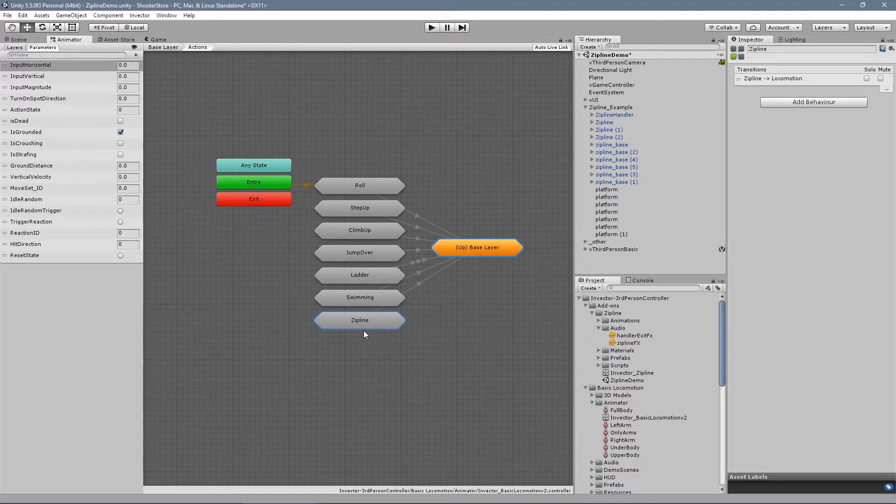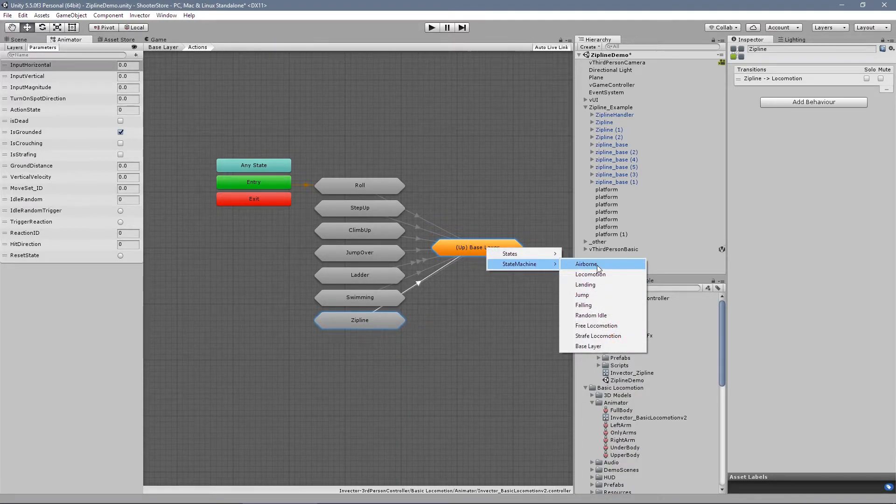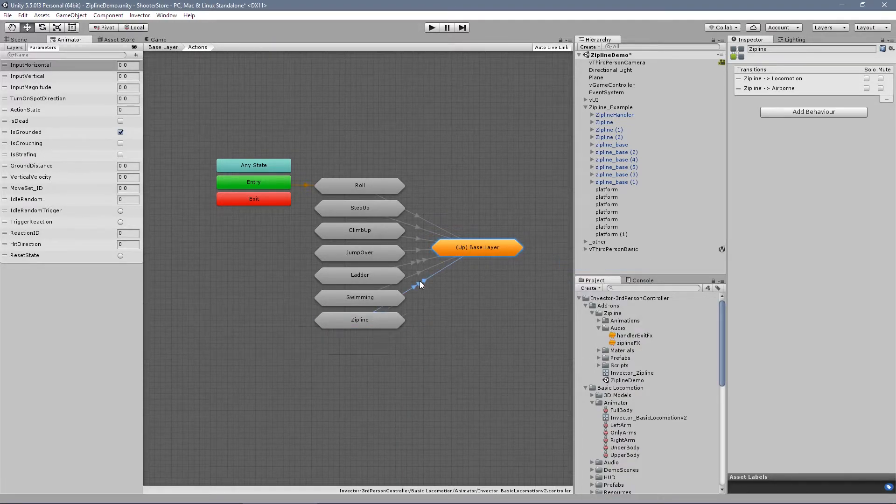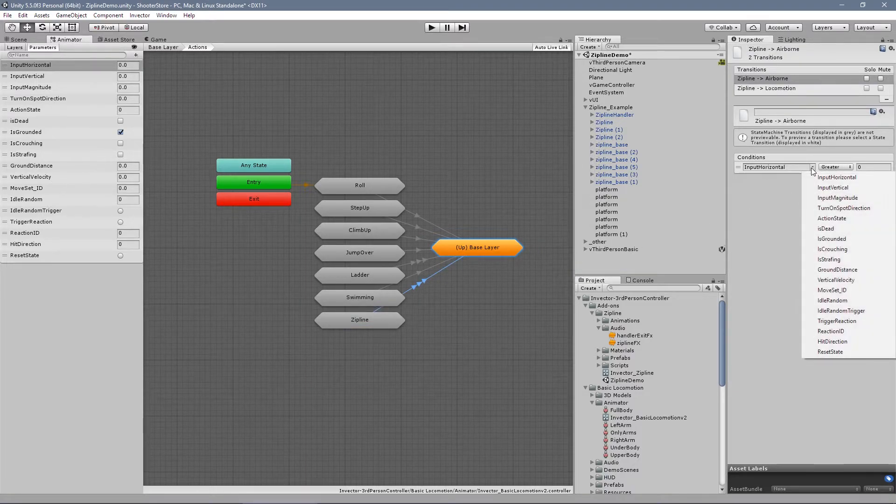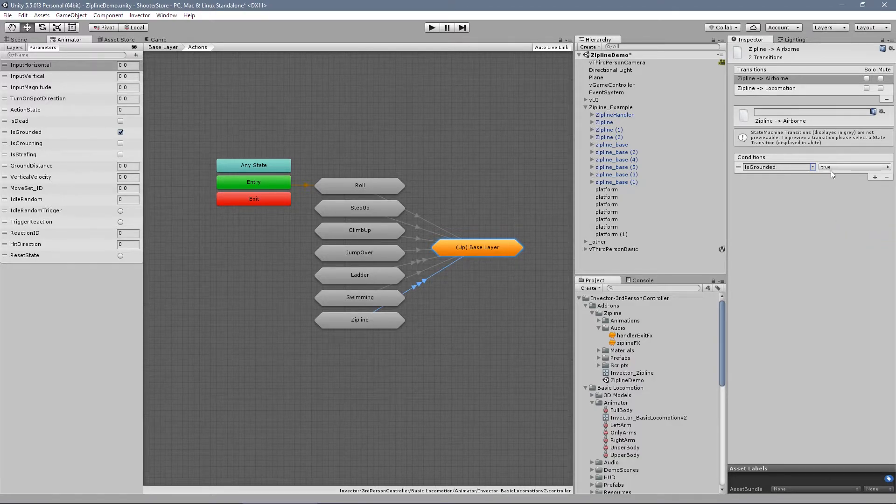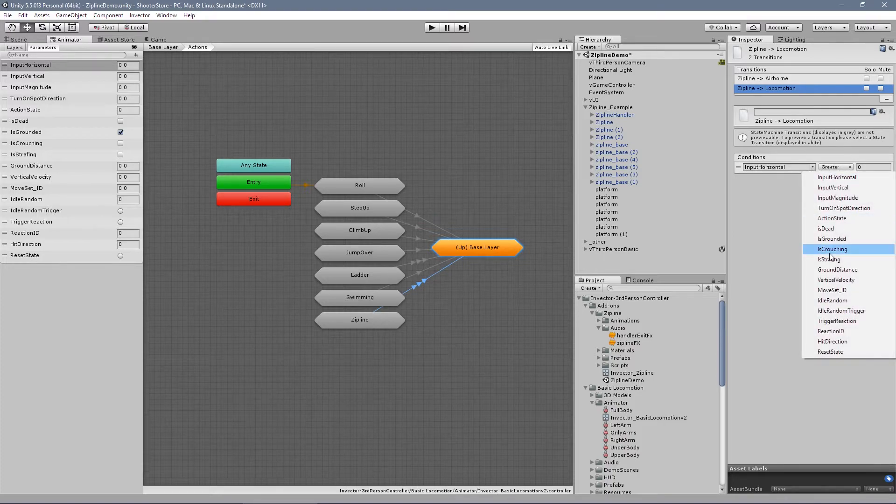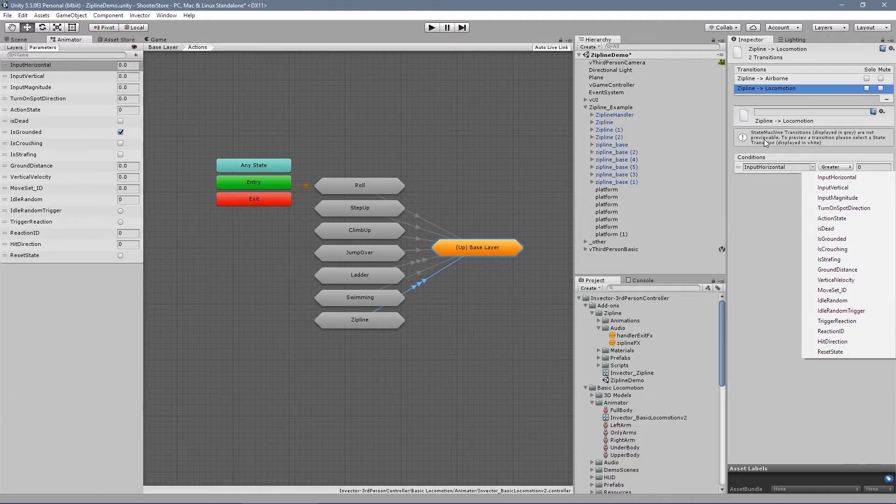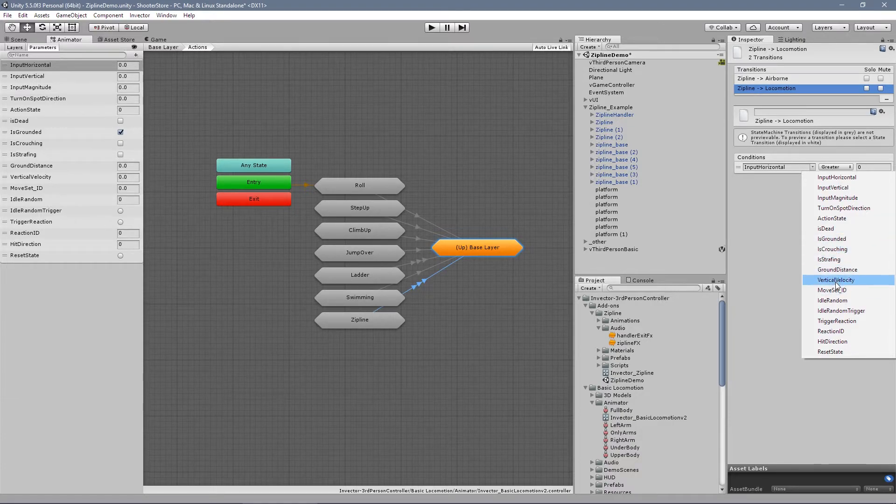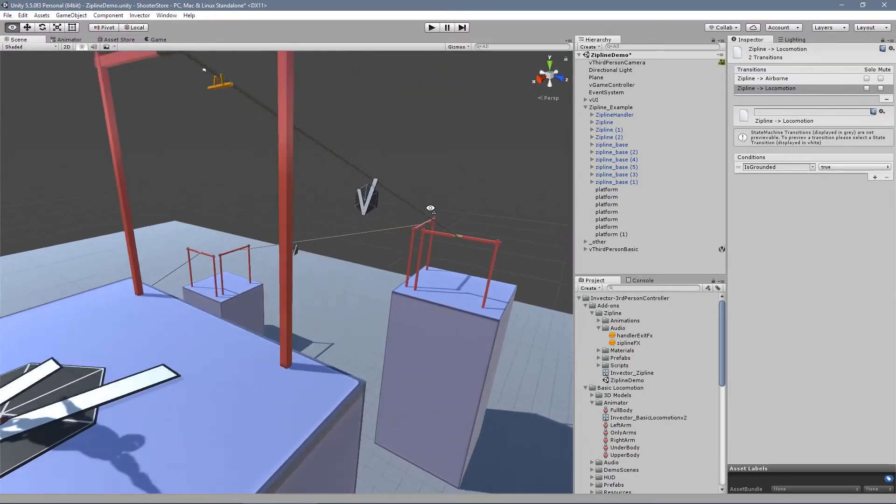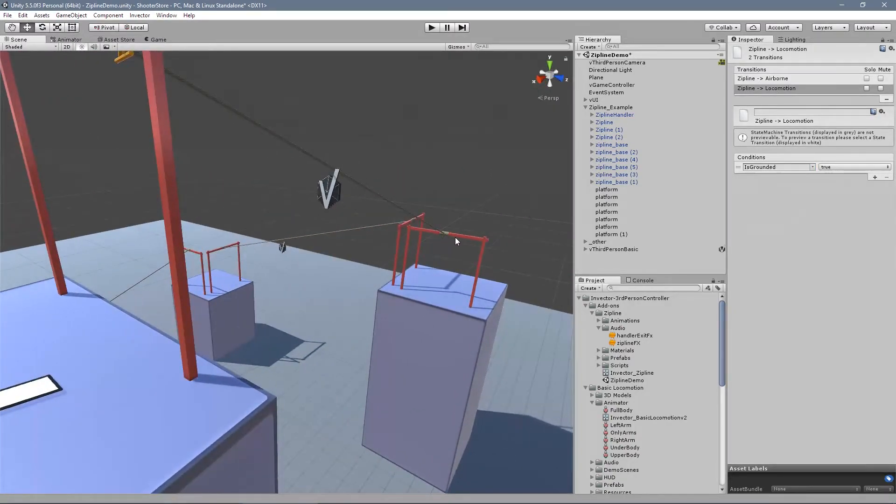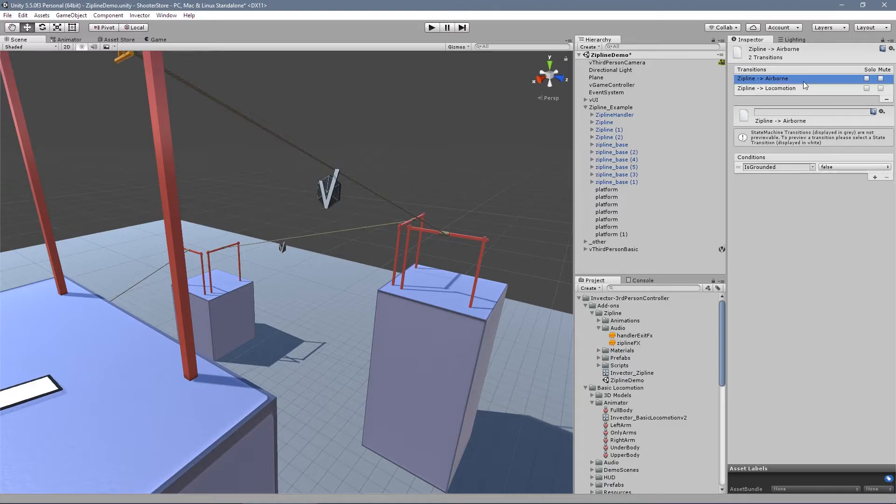Yeah, because we can exit the zipline at any moment. So it's grounded. So it goes to airborne. It's grounded. True. Actually yeah, let's make this. It's grounded. True. True. I think it's hard to exit the zipline and it goes to grounded instantly, but it can happen, right?